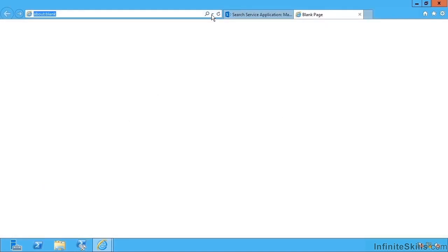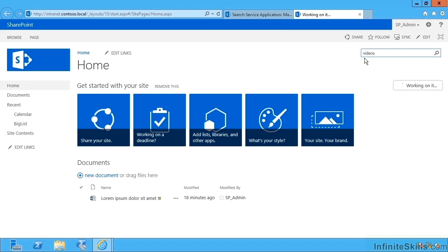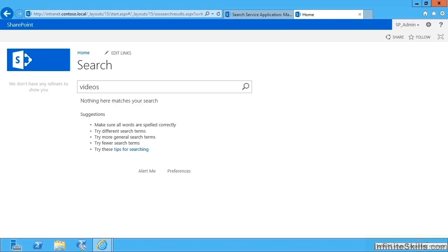So let's go to a SharePoint site and perform a search. So I have two sets of files, one set of files has information about producing videos with office and another file is effectively lorem ipsum text. So I'm expecting to get zero results back here because my documents about videos were in a file share and here I'm just searching within one site collection. So now I'm going to search for my lorem ipsum text.